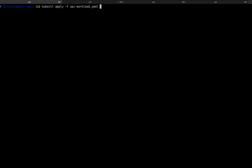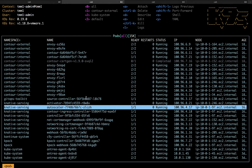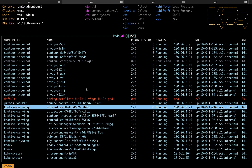So if we apply that workload, that'll kick off my pipelines. And if we watch within our Kubernetes cluster, we'll see the build process actually begin.